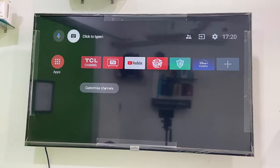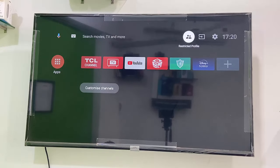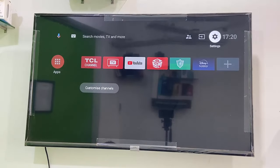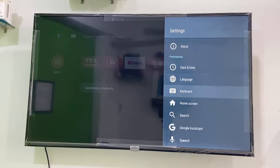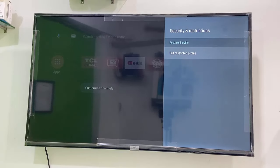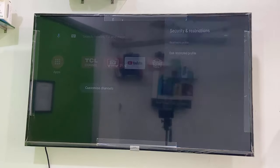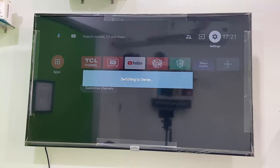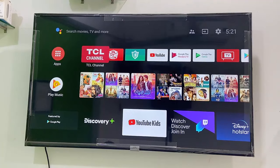If you want to exit from the restricted mode, just go to the original profile, or you can do it from the settings — you have both options. Simply select your settings or profile, then go to the Security and Restrictions option, and select 'Exit' or 'End Restricted Profile', then enter your PIN. Your TV will switch back to owner mode — this is the normal mode.